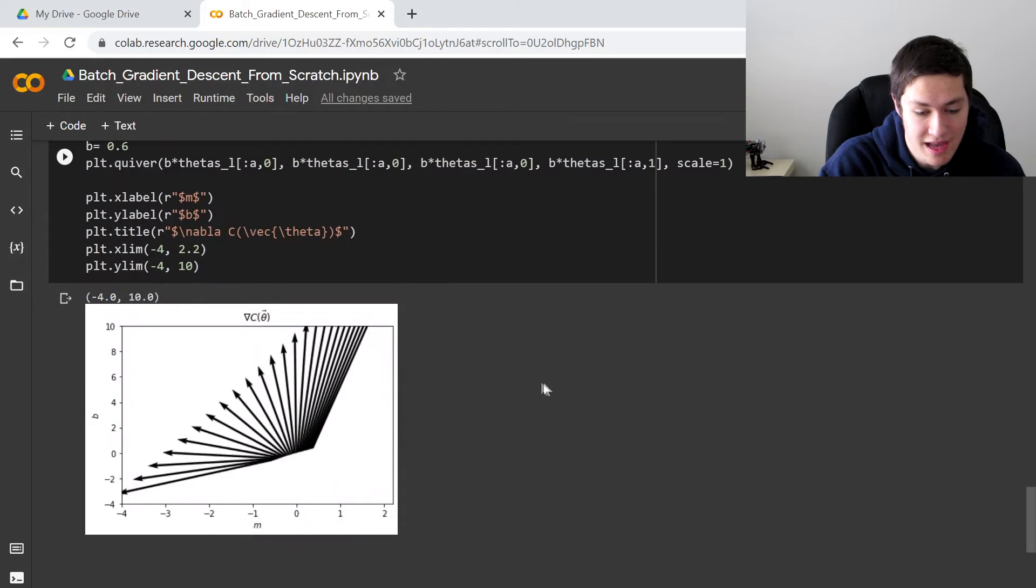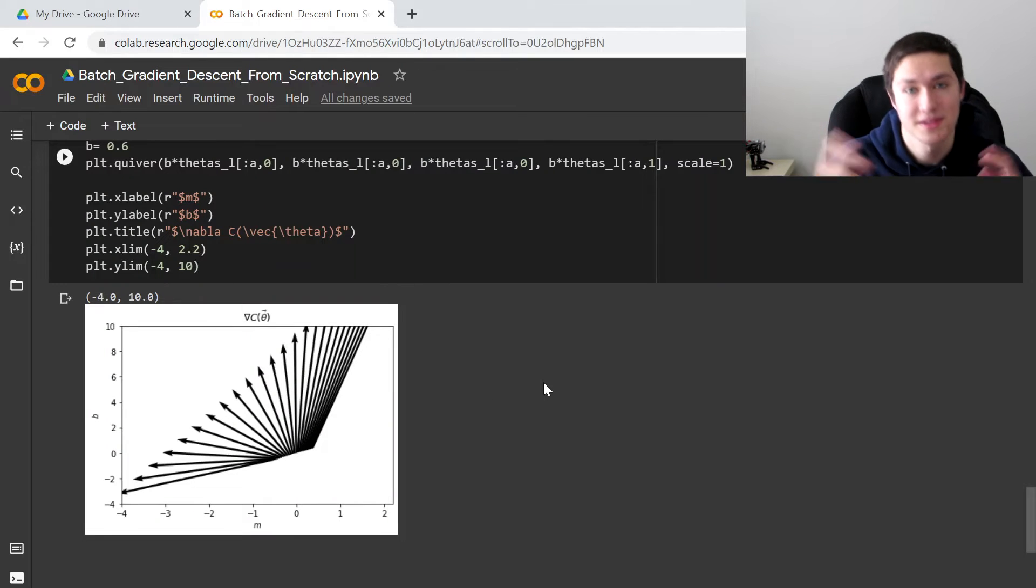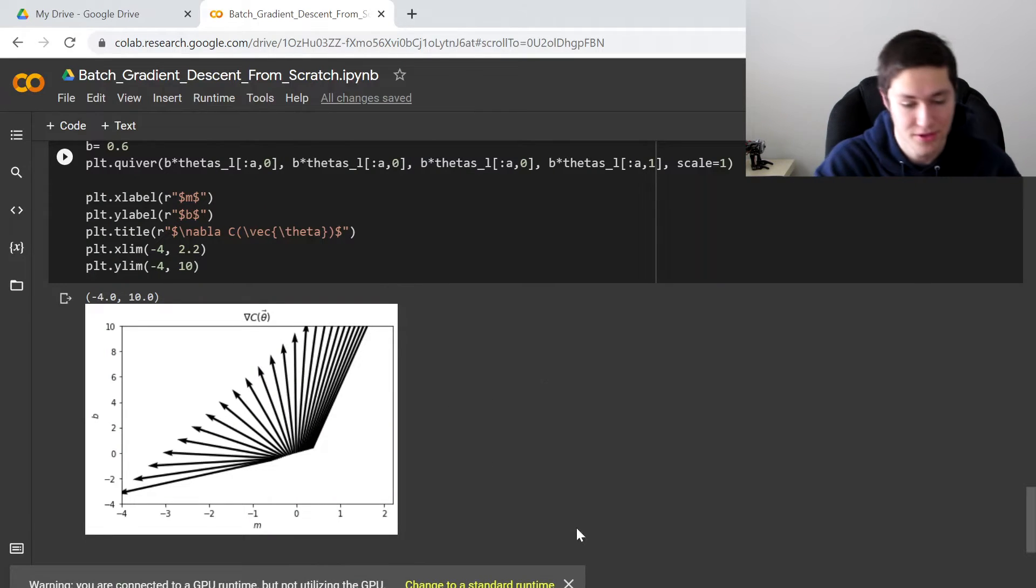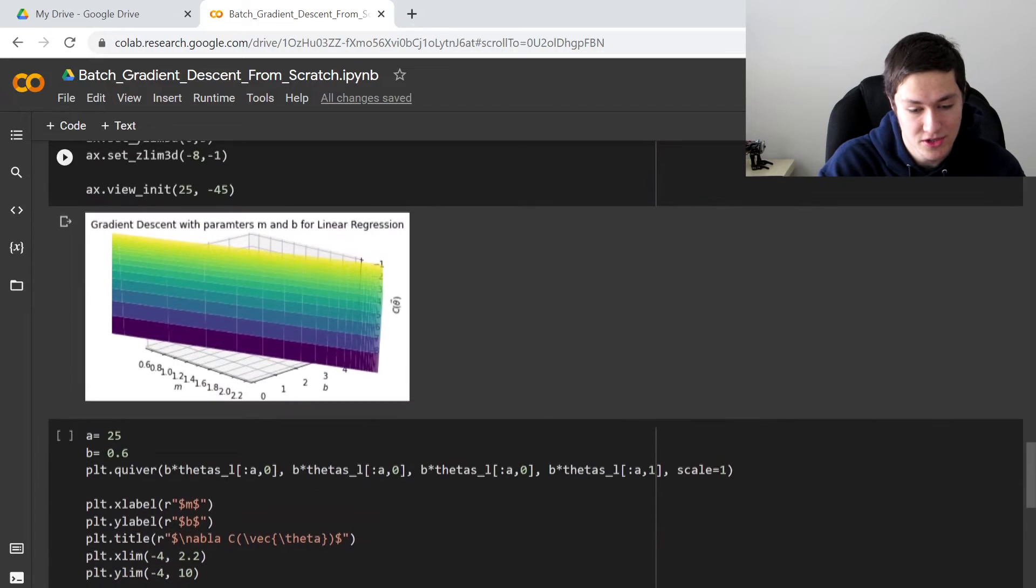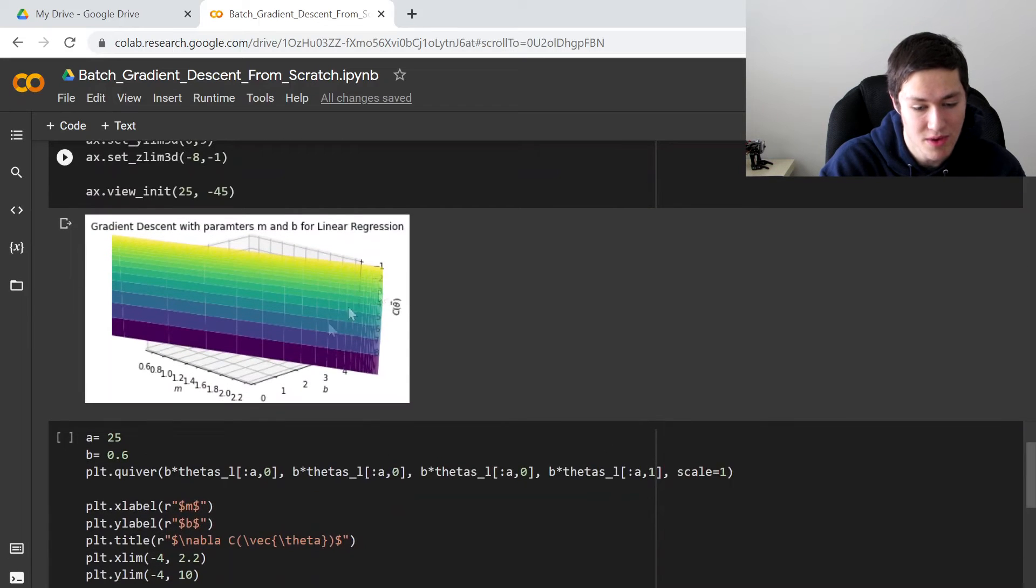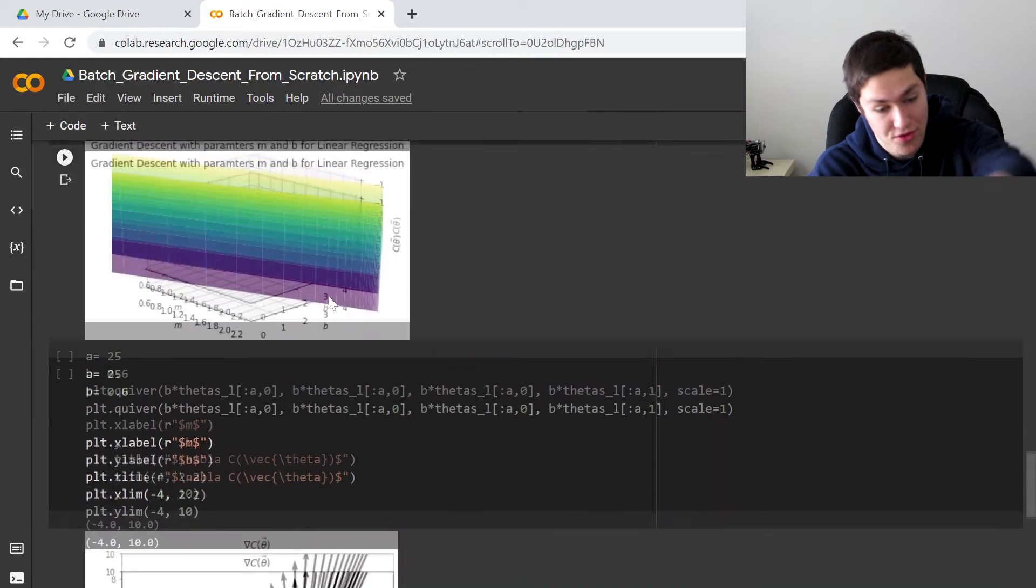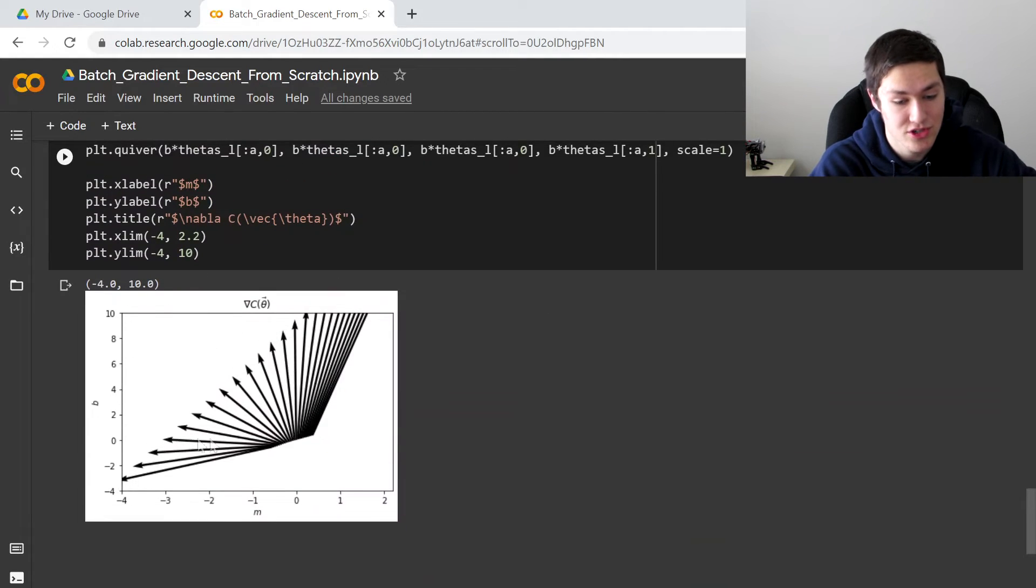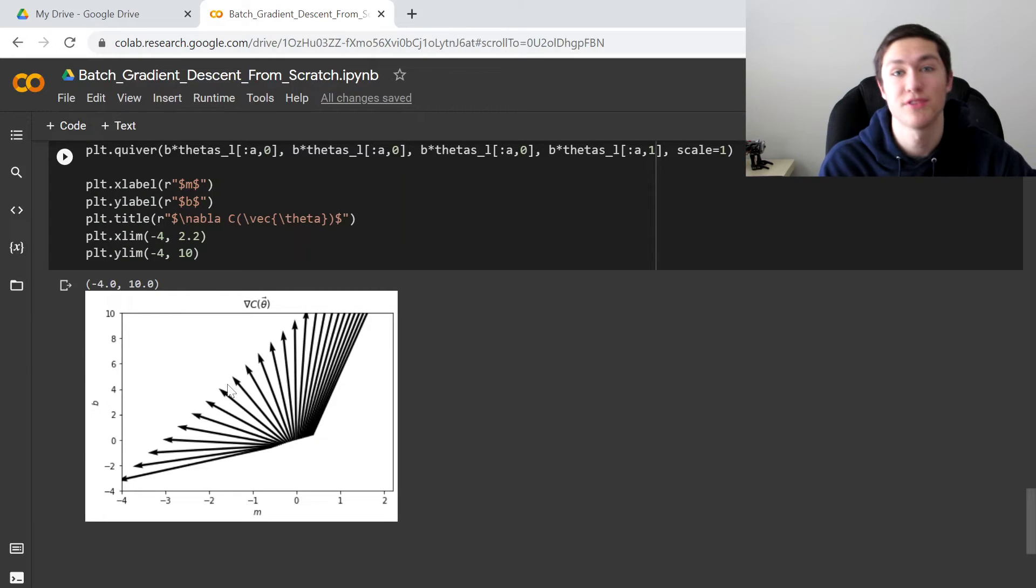And so in the last video, I also showed the gradient can also be a gradient field. So if you essentially on the xy plane for this graph right here, if you think about the xy plane for m and b on this 3D graph right here, the 2D version is then going to be a bunch of vectors that point in the direction of steepest.